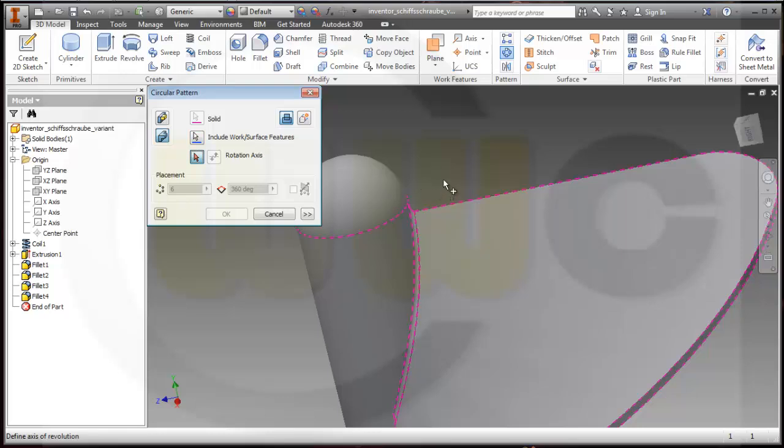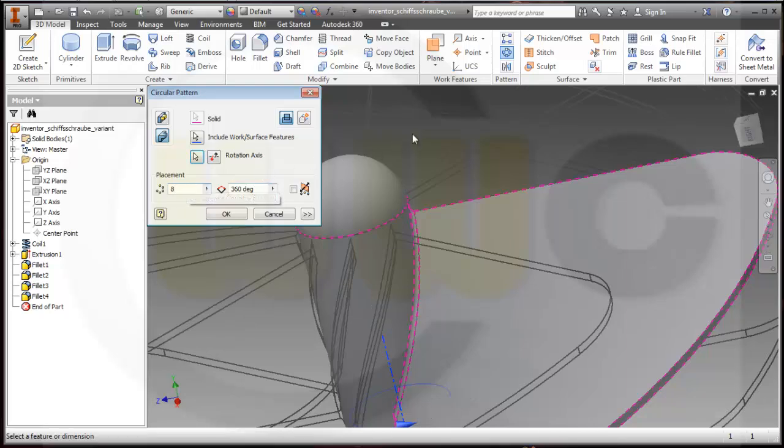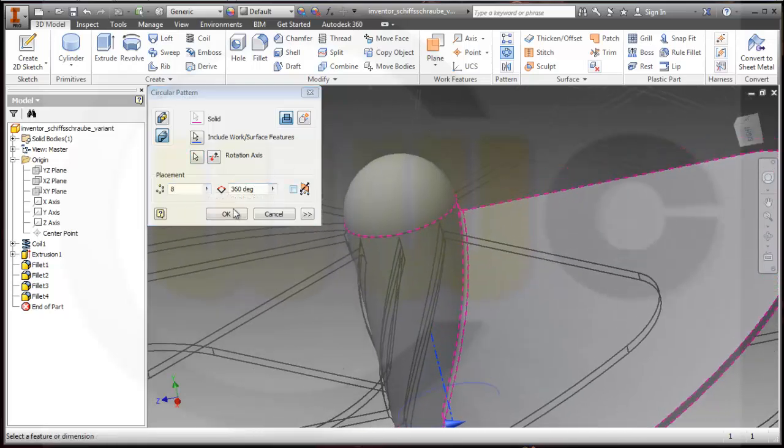The rotation axis should be the Y-axis and I want to have, let's say, 8. Okay.